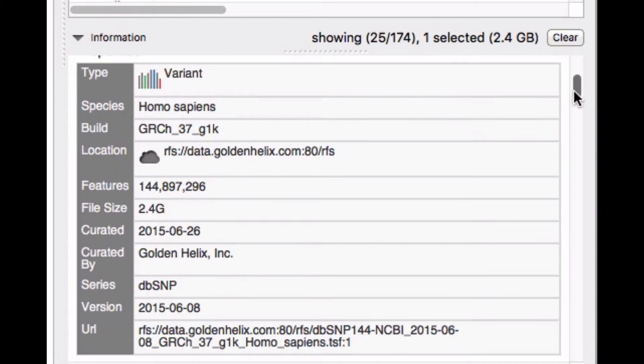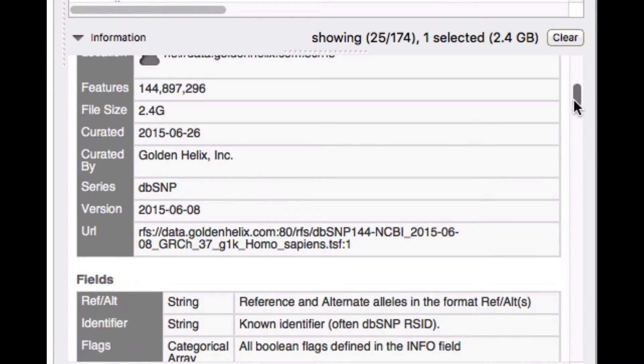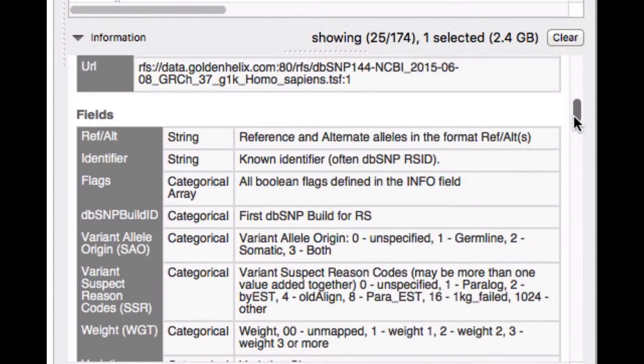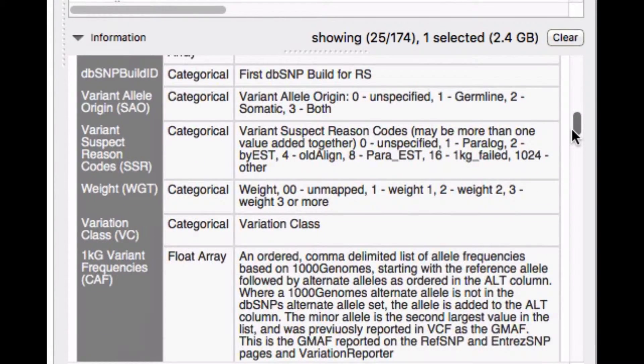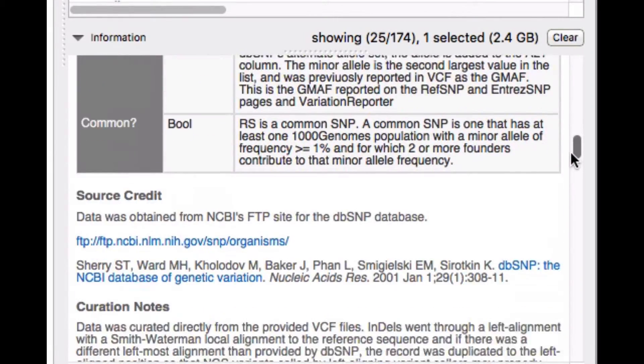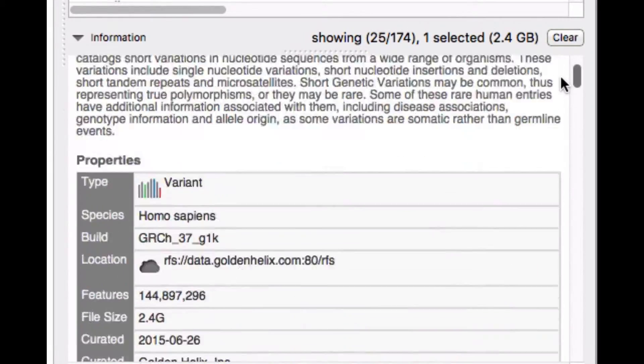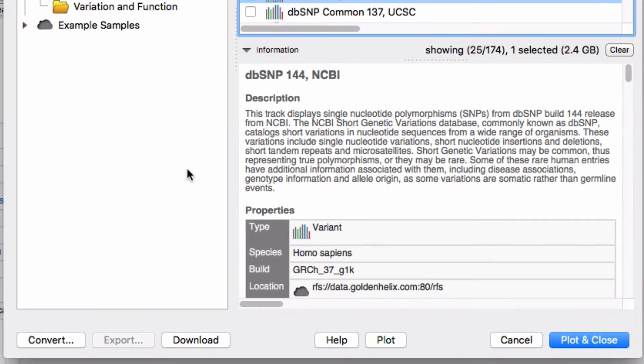Scroll down and you can see the many fields that will be available in this track. Let's download this file.